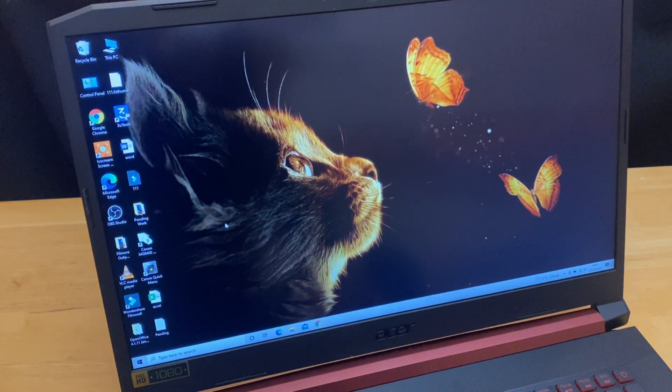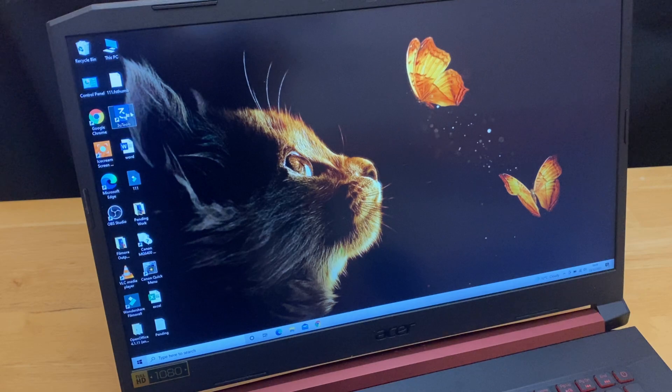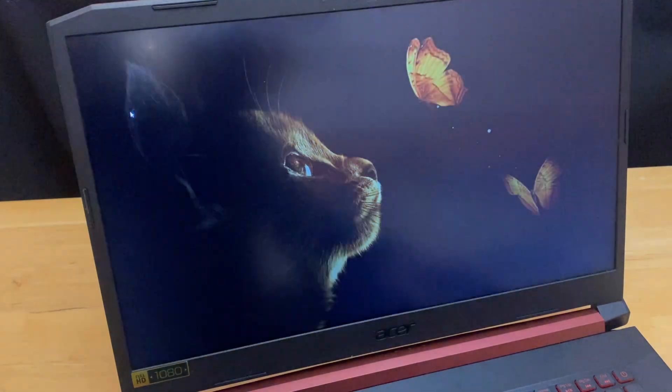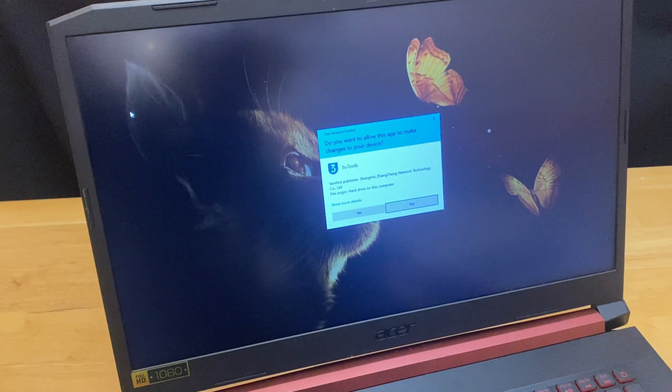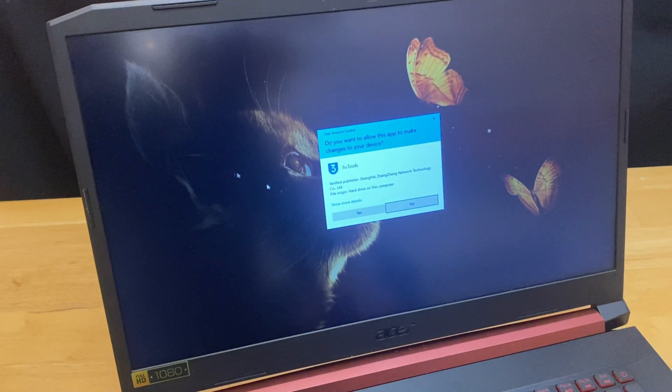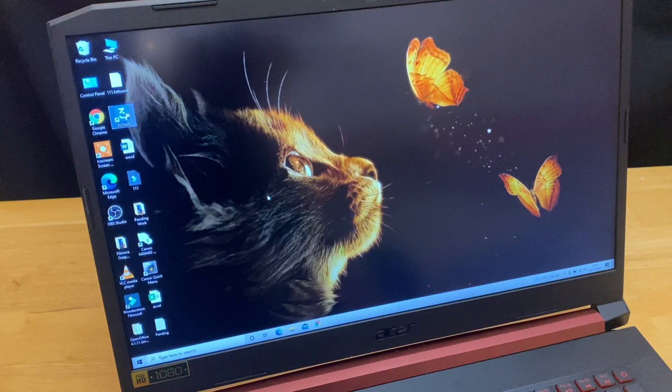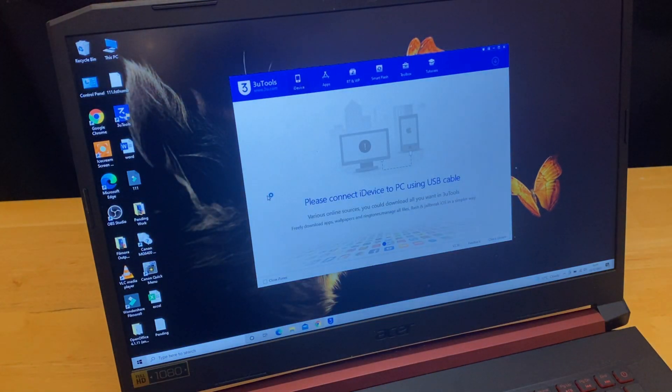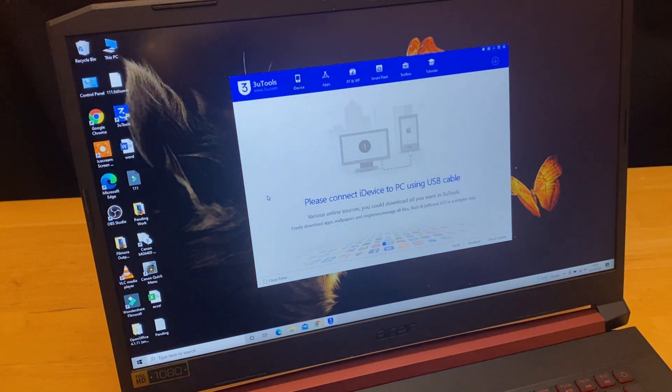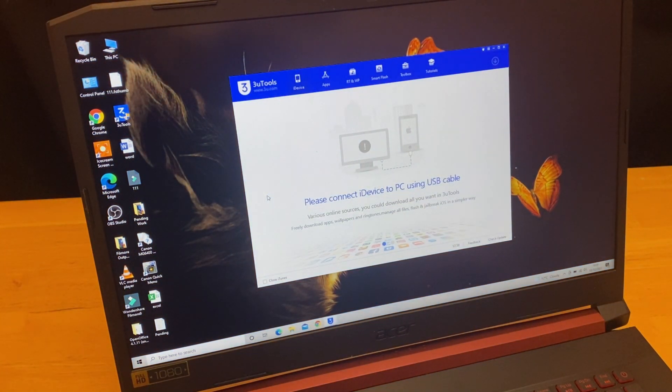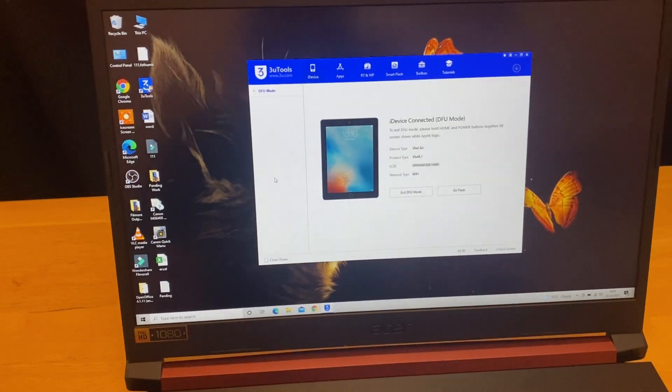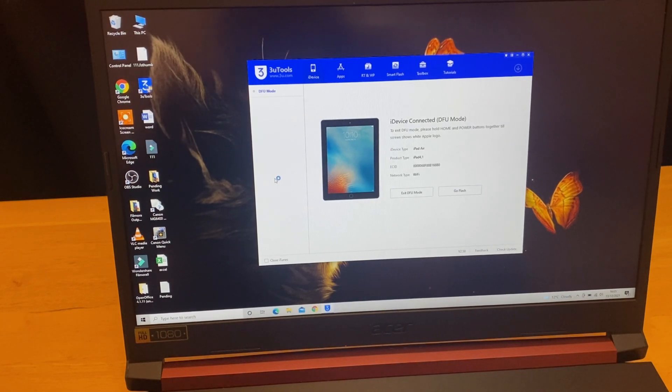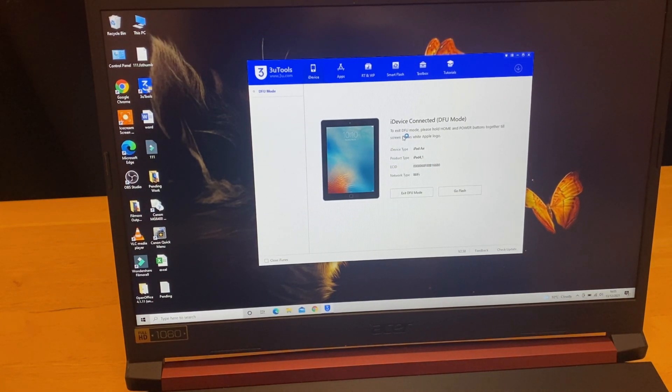Let's open 3u tools and then I'm going to connect the iPad using the data cable. As you can see the iPad is connected and the iDevice is shown in DFU mode.